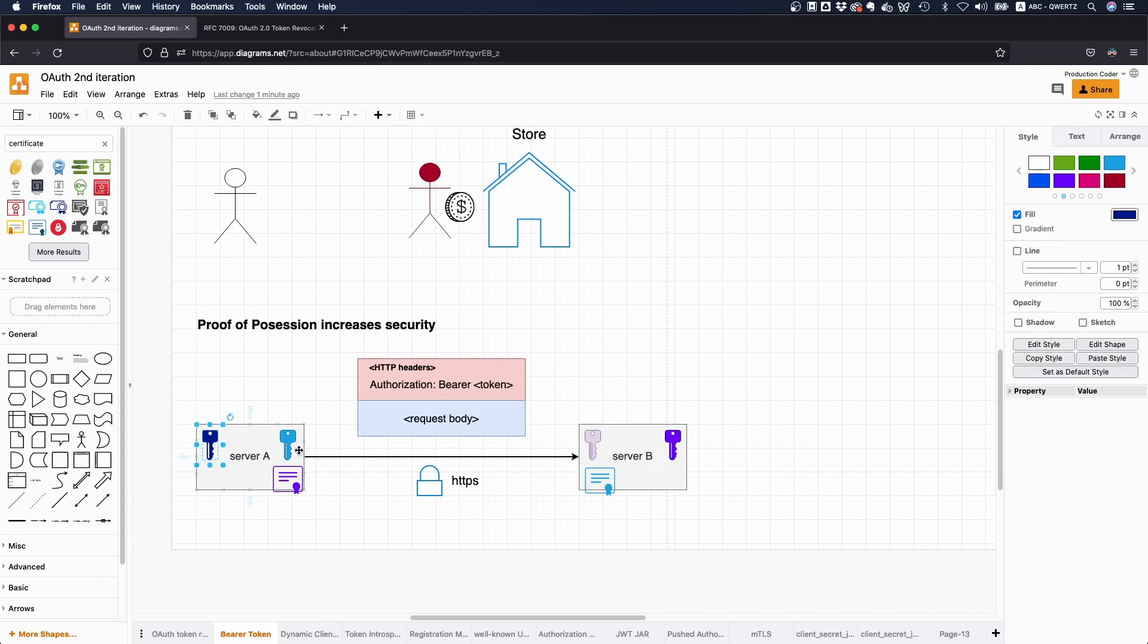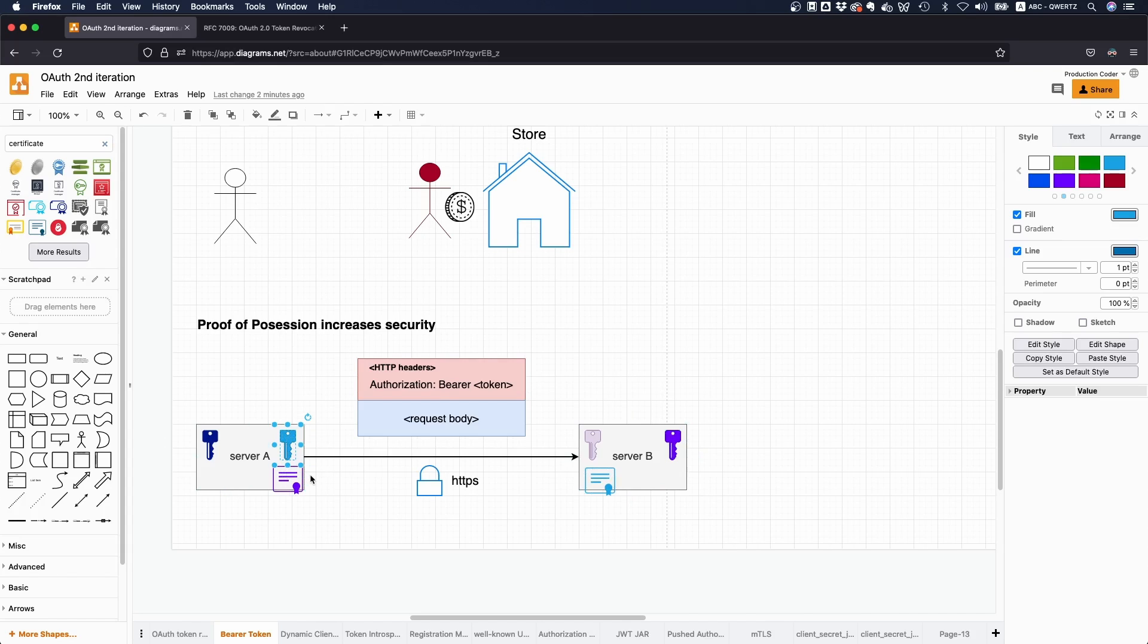So every server generates a key pair, a private and a public key. Then everybody creates a certificate from their respective public key. Then people swap certificates. And then you somehow have to prove that you are in possession of the private key to the respective other party before you can use it.